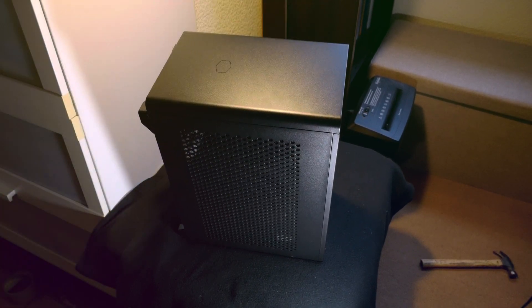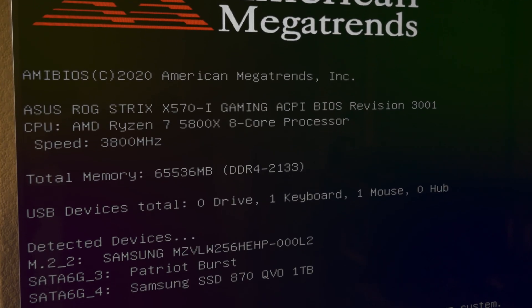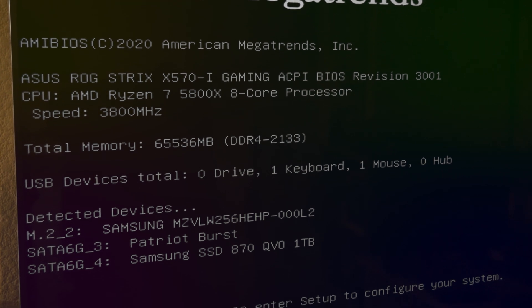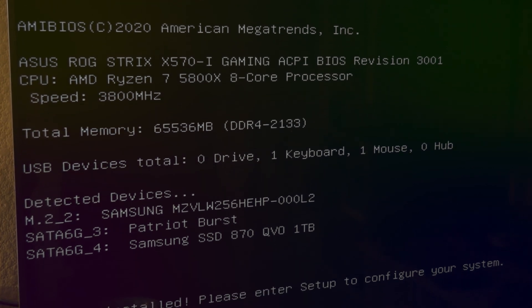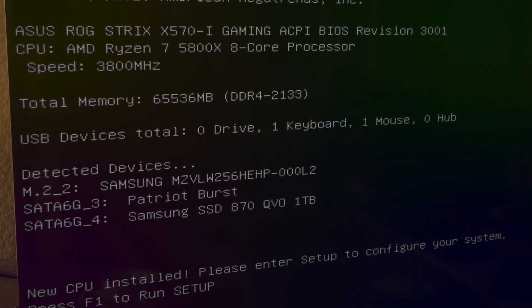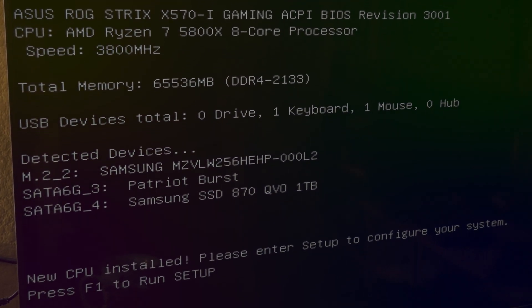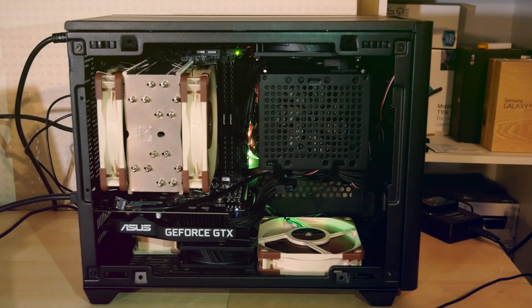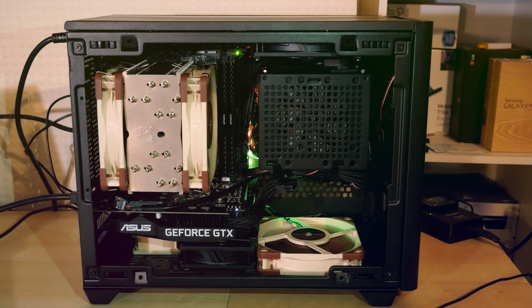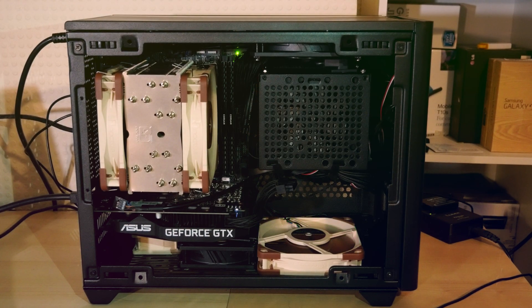So the first thing I did was just bump up the megahertz on the RAM, turning on the DOCP profile to 3200 megahertz.